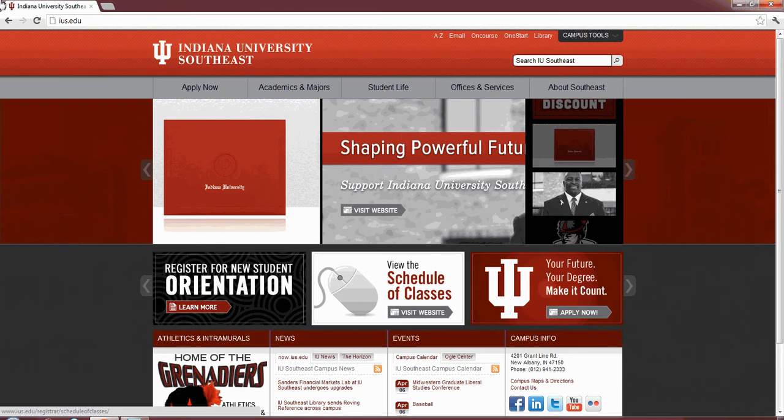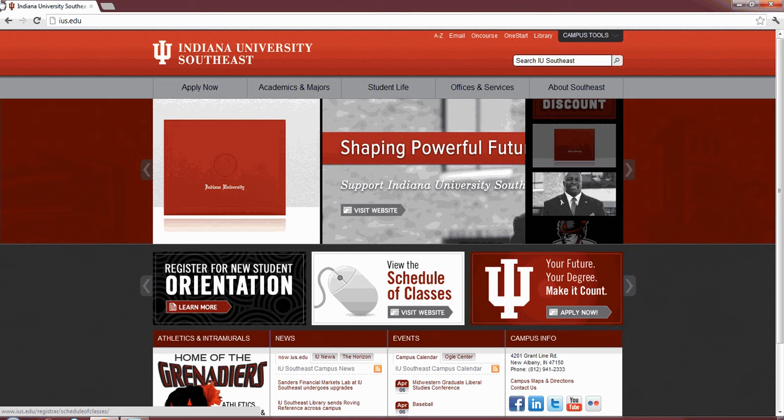Hello, this is Mark Bobo. Welcome to my podcast over the IT benefits that IUS students receive. A lot of students don't realize the many different services that the IT department offers. This podcast is going to seek to remedy that issue, as well as review a few hidden gems that many students don't know about.